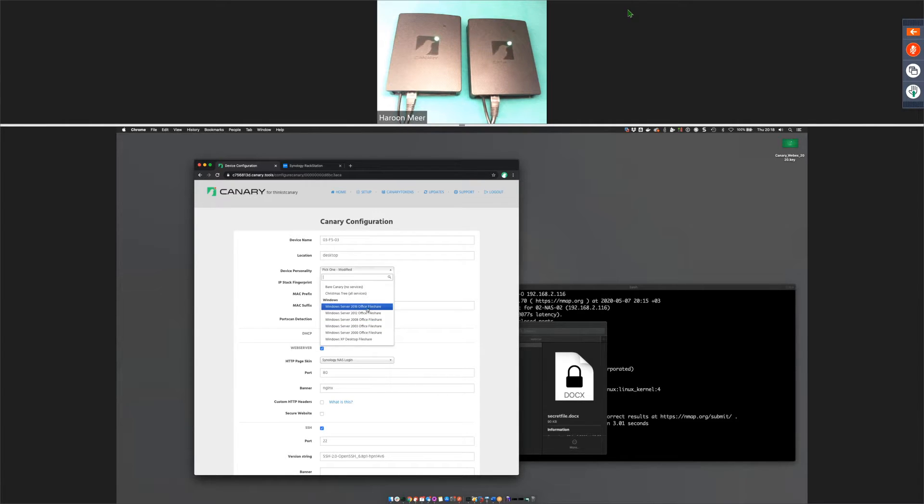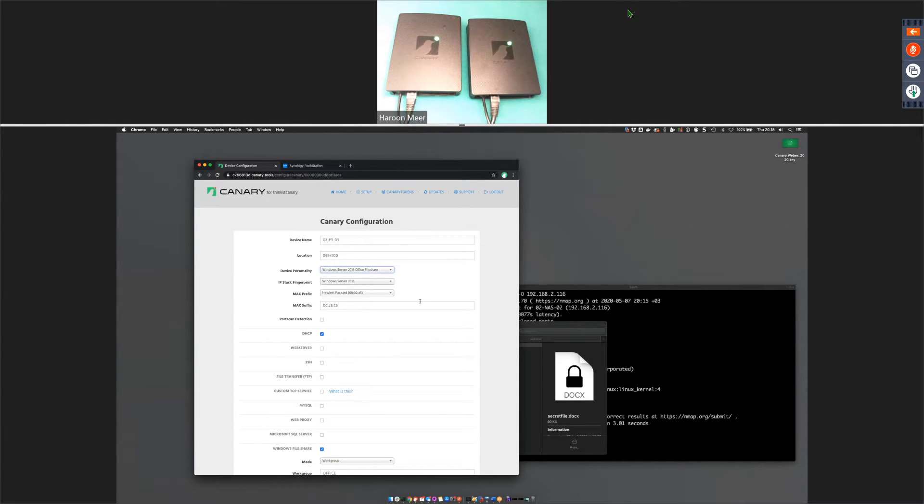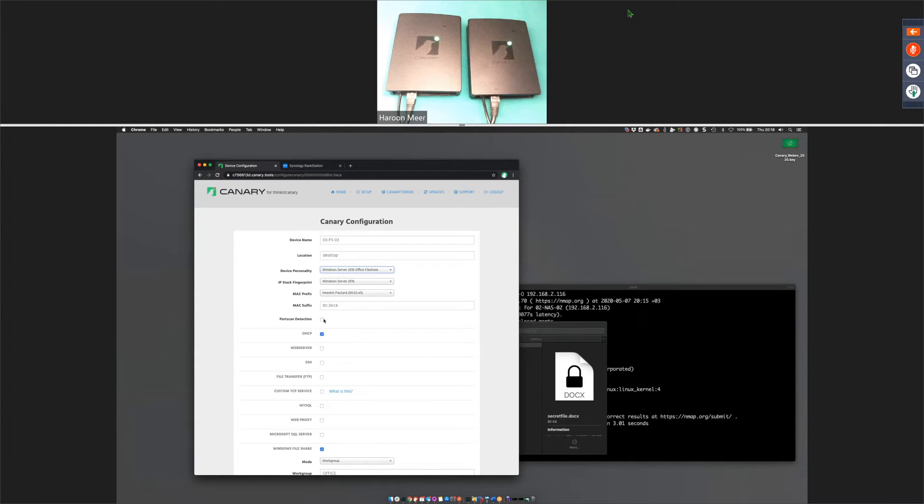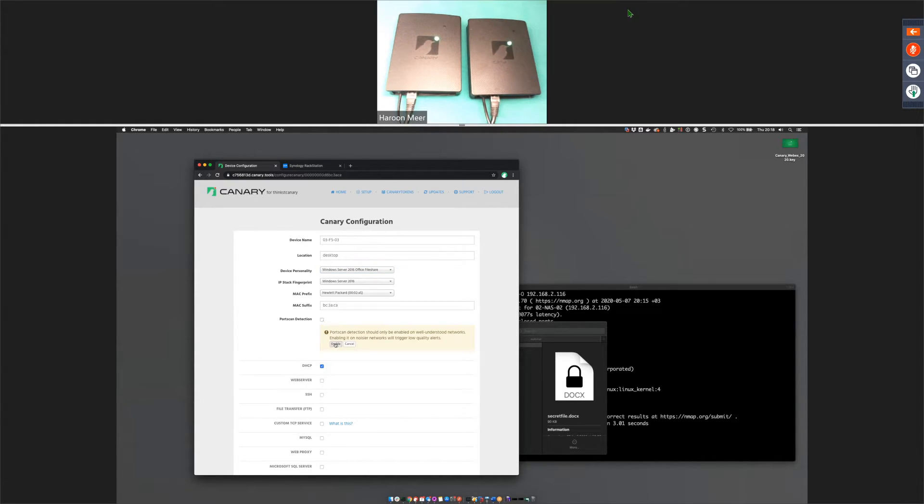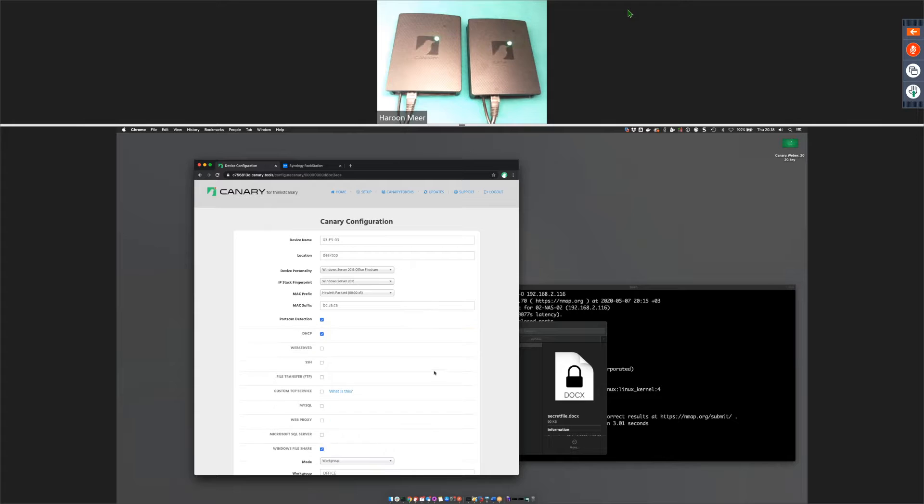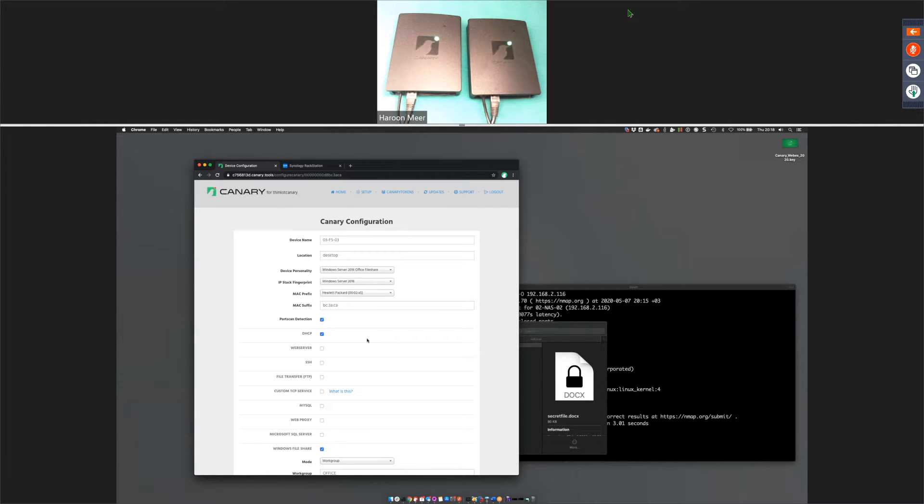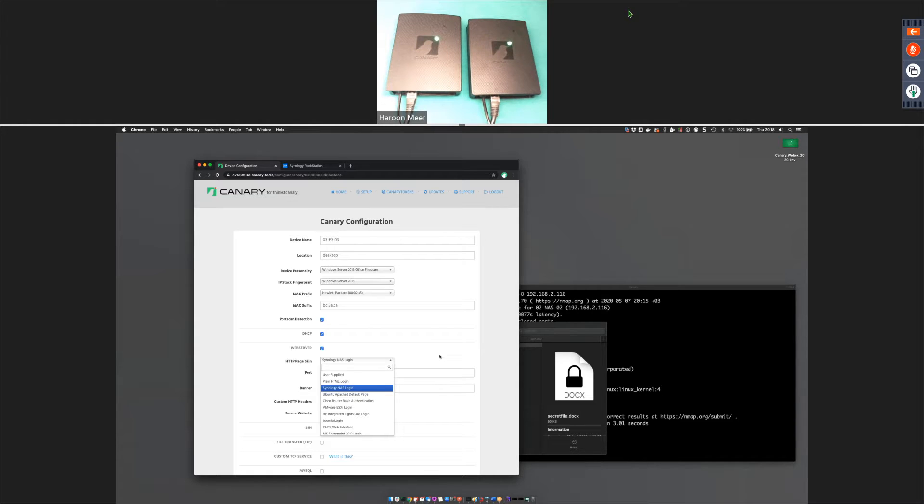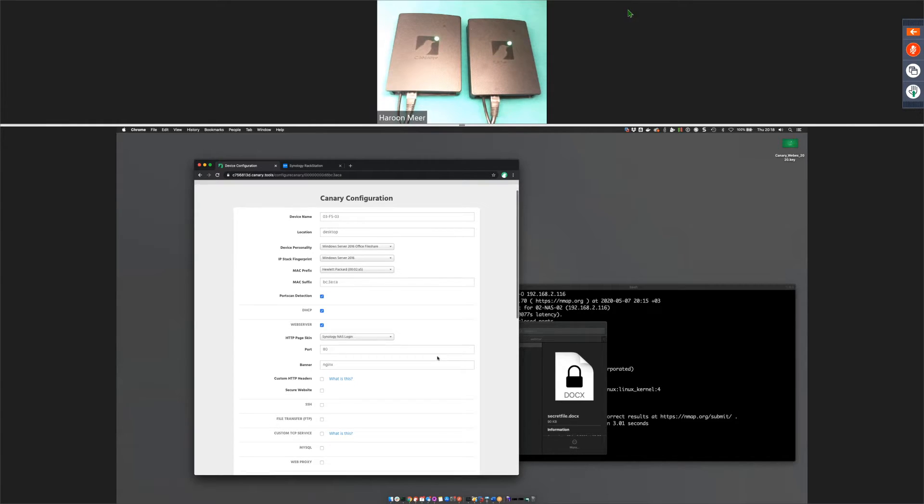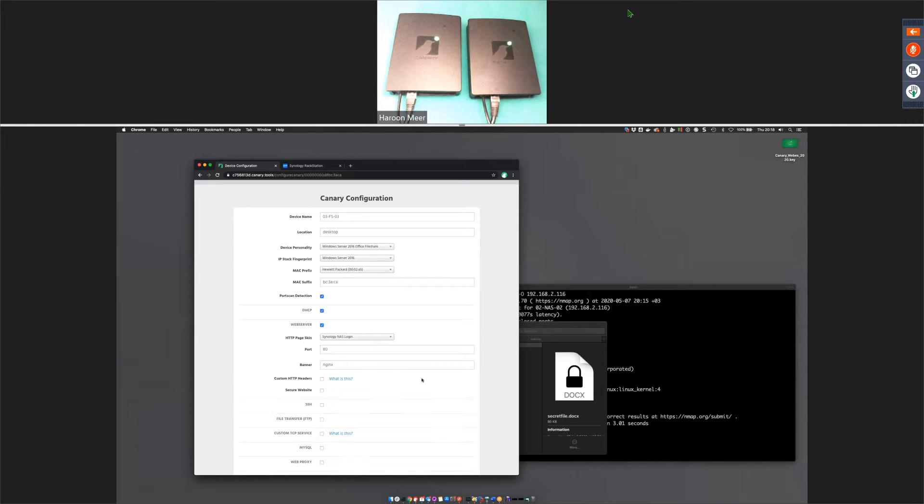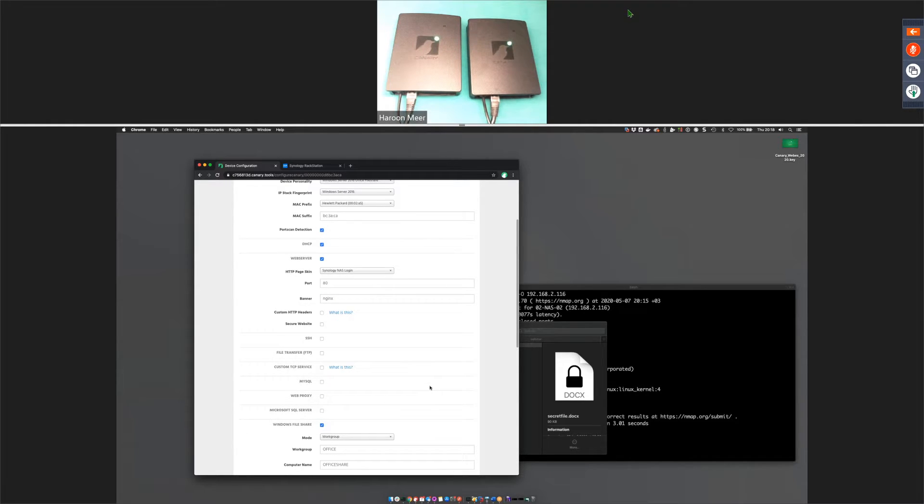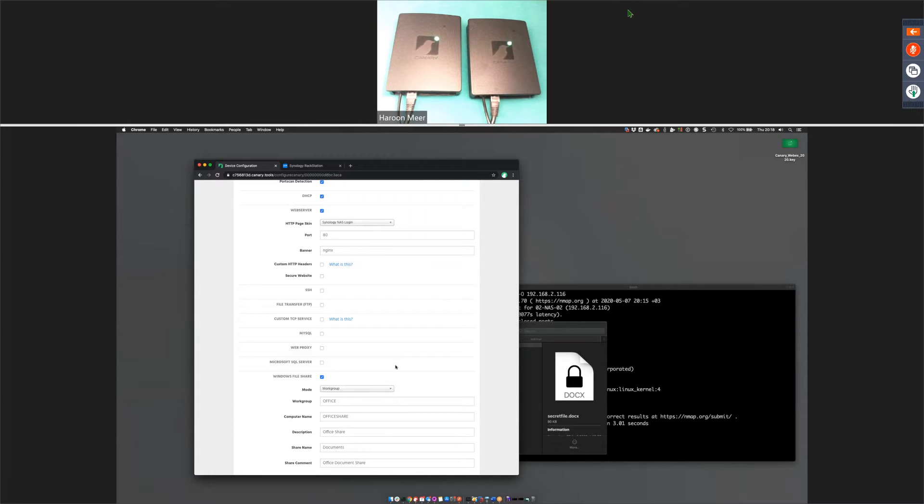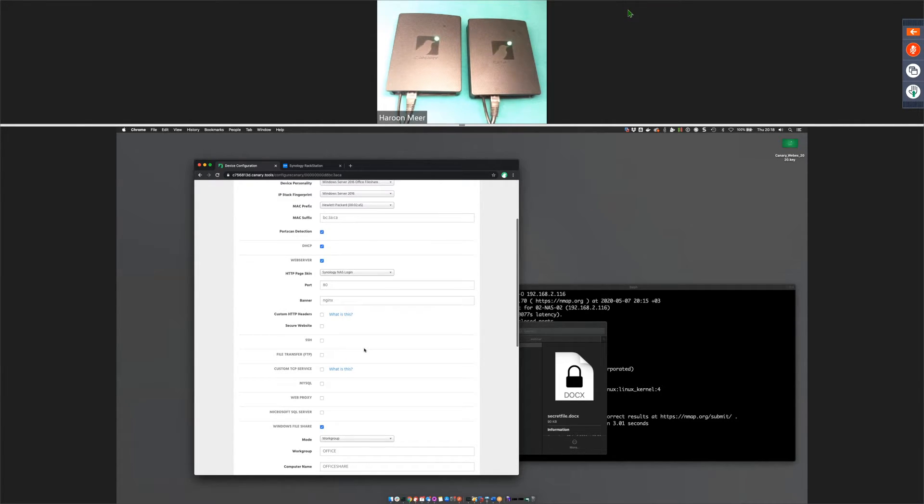So, for example, if we go here and say I want this to be a Windows 2016 file share, you'll notice a bunch of changes cascaded down for me. We changed its stack fingerprint. We changed its MAC address. Let's turn on port scan detection, for example. And you'll notice that almost all the time we make presets for you. But if you want to, there's a lot of flexibility. So if you choose to run a web server, for example, we'll give you a whole bunch of templates, but we'll also let you completely supply your own web route. So with a few clicks, you can make this an internet server. You can decide to upload certificates to it and run it as a HTTPS server.